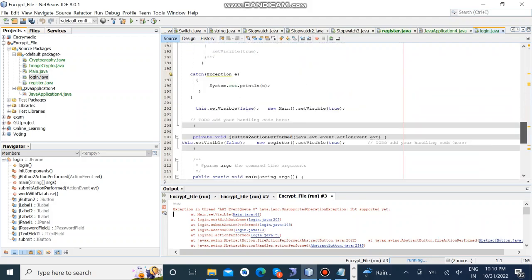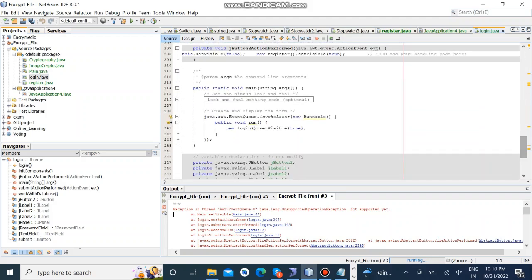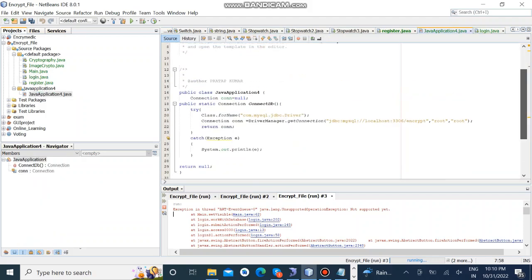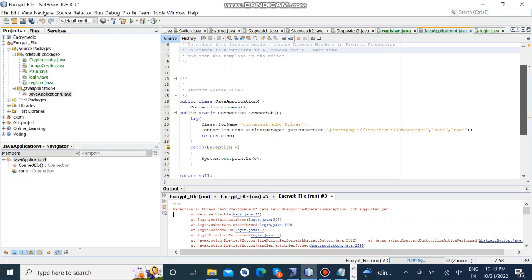For backend connectivity we connected MySQL database and these are the connectivity codes. In this we created Java application class and these are the connectivity codes in backend.